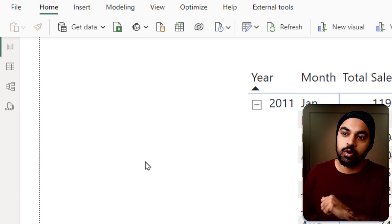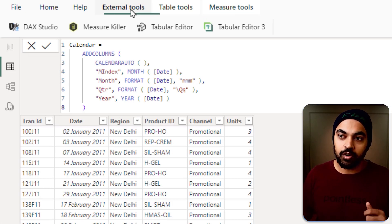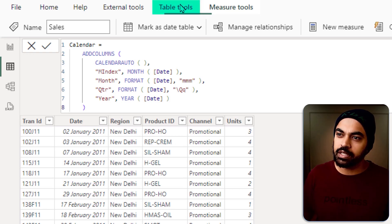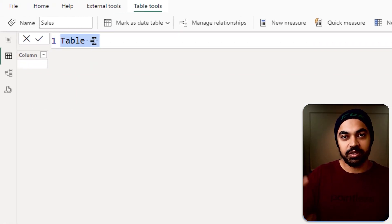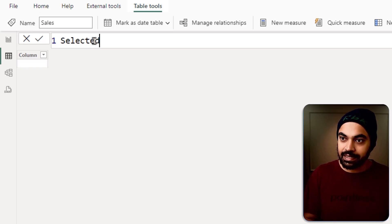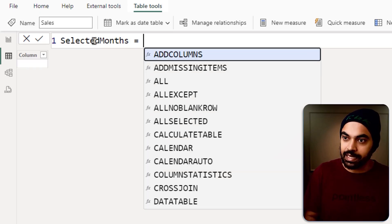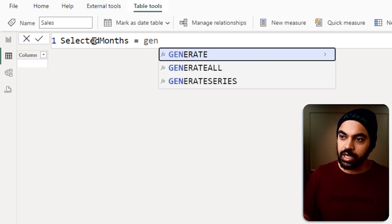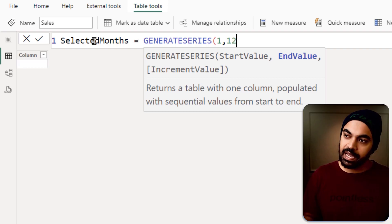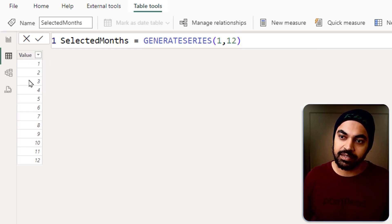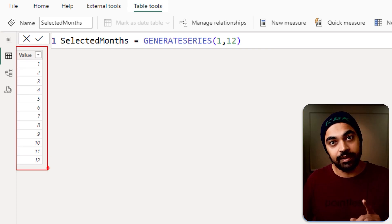The final part: how do we make this into a more dynamic calculation? At the moment we're necessarily going three months behind. What if the user wants four months or six months behind moving average? I want that control in the hands of the user. So I'm going to create a table for a slicer. In Table Tools, new table — I'll call it 'selected months', using GENERATESERIES starting at one, ending at 12 months, close bracket. That gives us a value column on which we'll build a slicer.